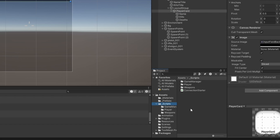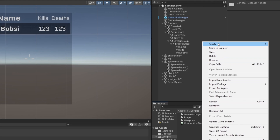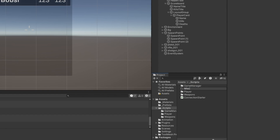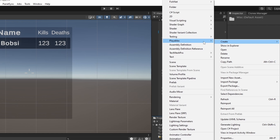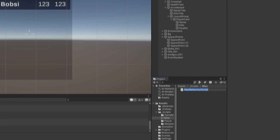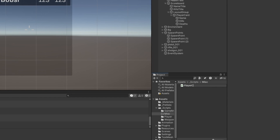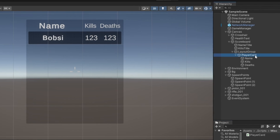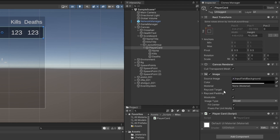We have this player card here. Let me make a miscellaneous folder for scripts and let's make a script for this player card, because this player card needs to be a prefab and we'll spawn one for each player that joins the game.